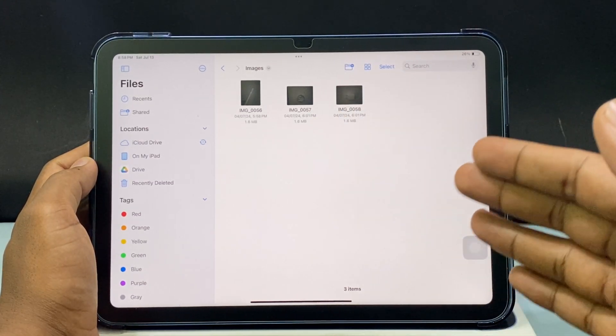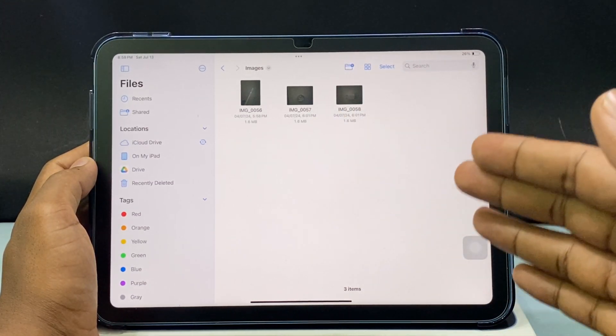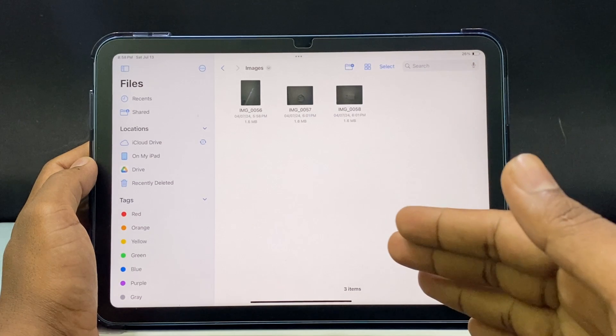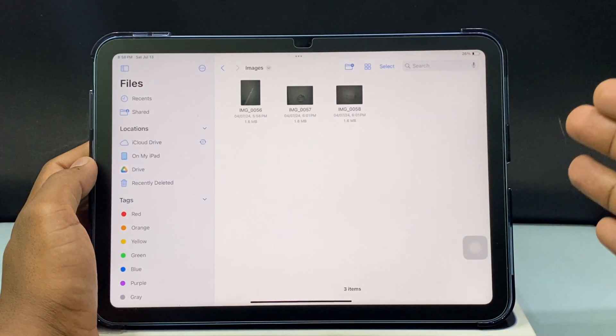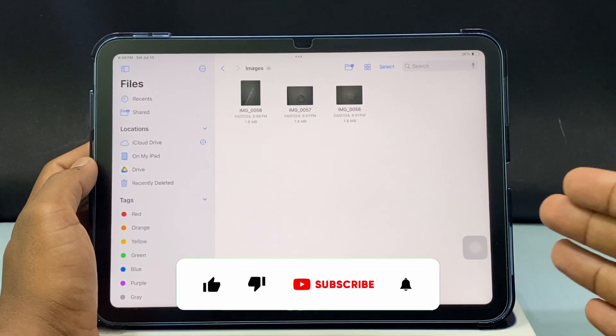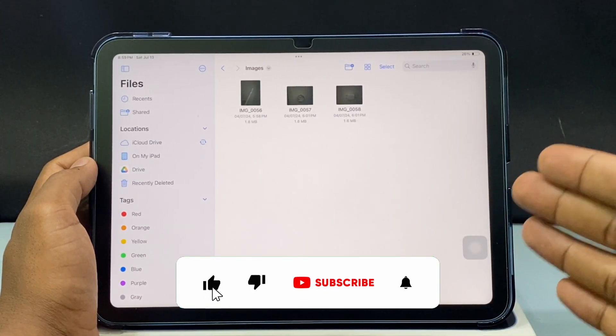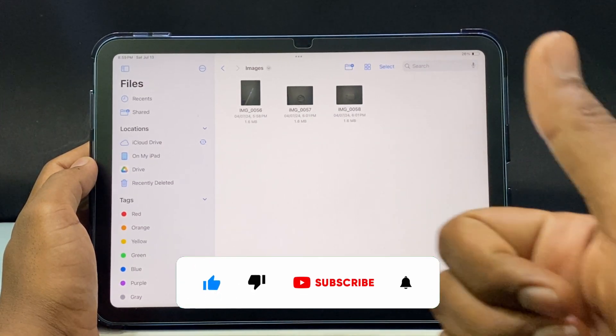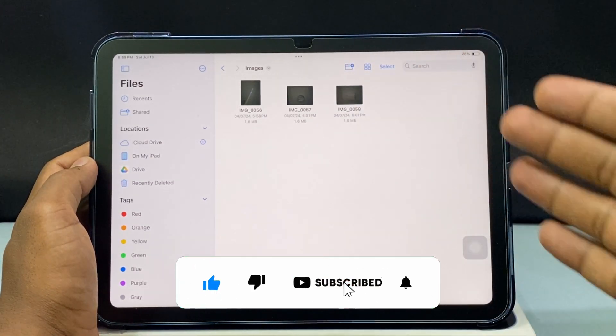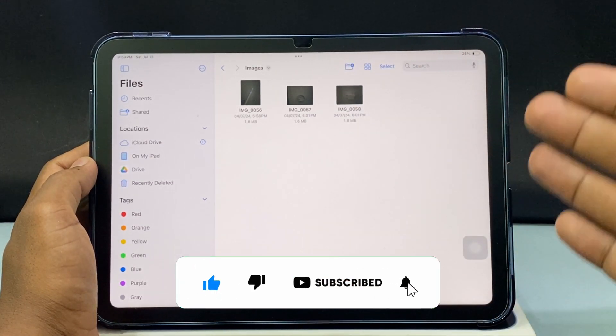And this is how you can transfer photos from the iPad Photos app to the Files app. I hope this video helps. If it really helps, then leave a like and share this video with your friends and neighbors.